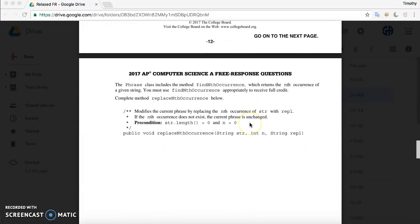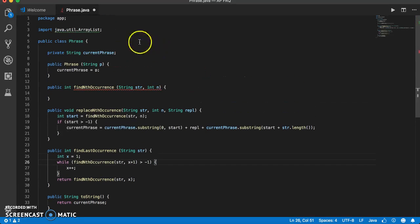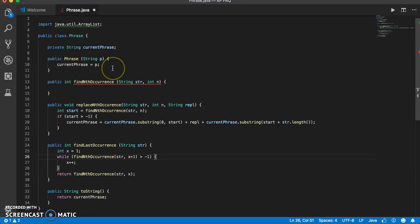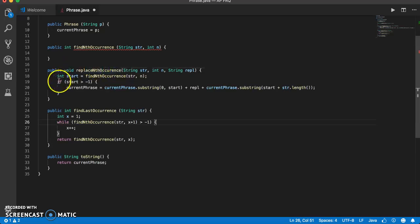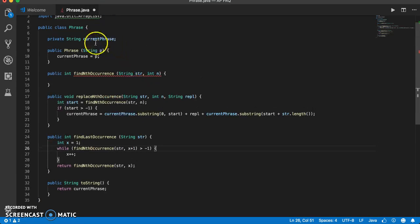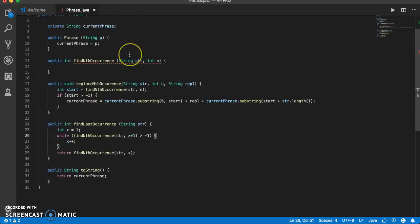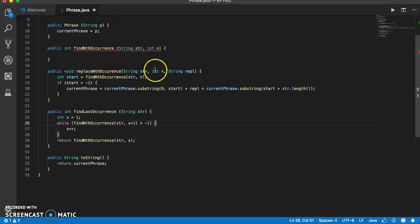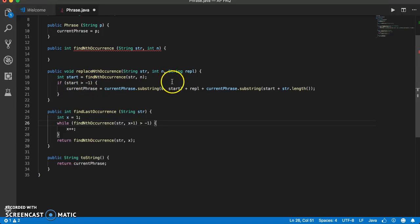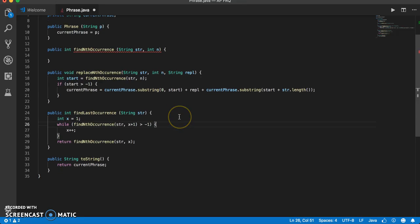In part A, you create this method. The constructor and private string currentPhrase are set up, and we assume findNthOccurrence will work. Since we already have findNthOccurrence, we use it to find the nth occurrence of the string — it returns the index of that occurrence. We set int startingIndex to findNthOccurrence of the string. Then there's a condition: if start is greater than negative 1, because if the string isn't found, findNthOccurrence returns negative 1, so currentPhrase stays unchanged.